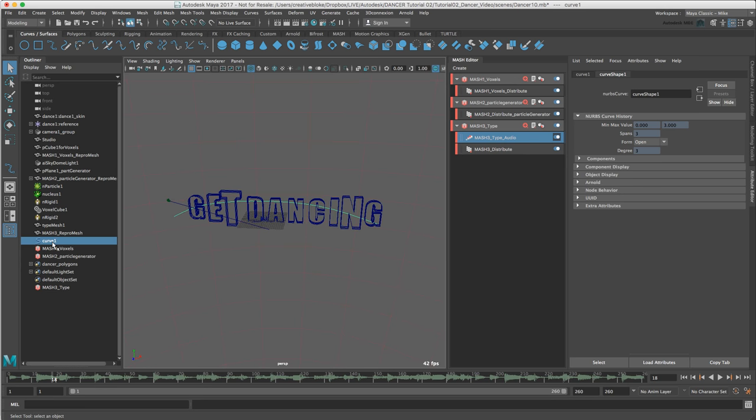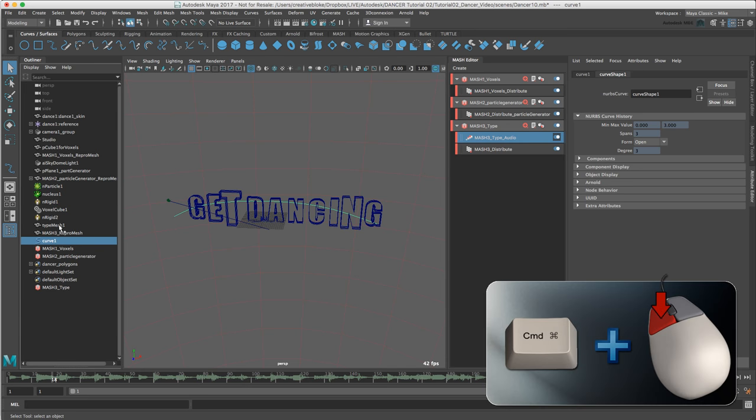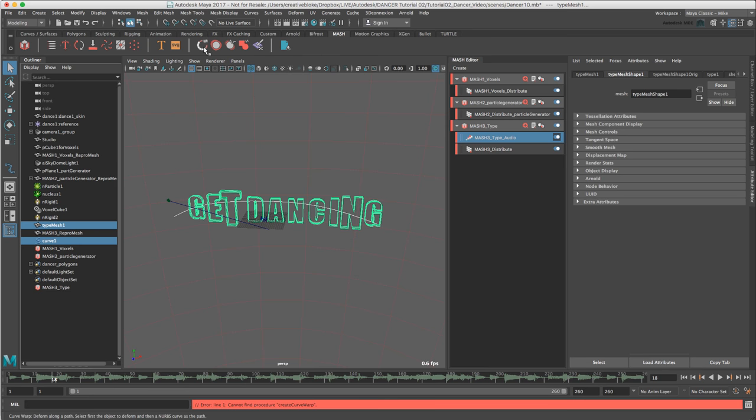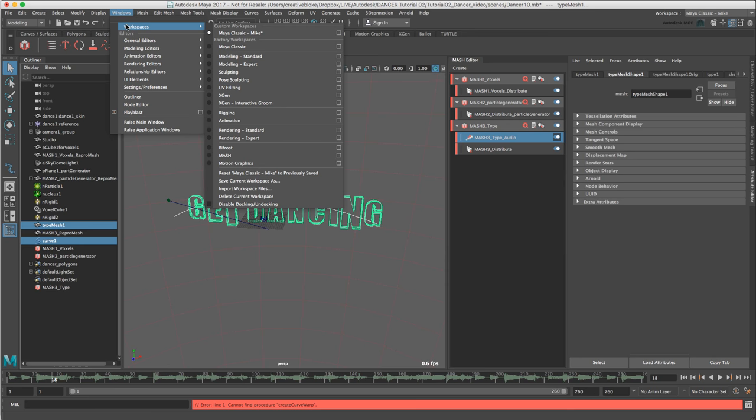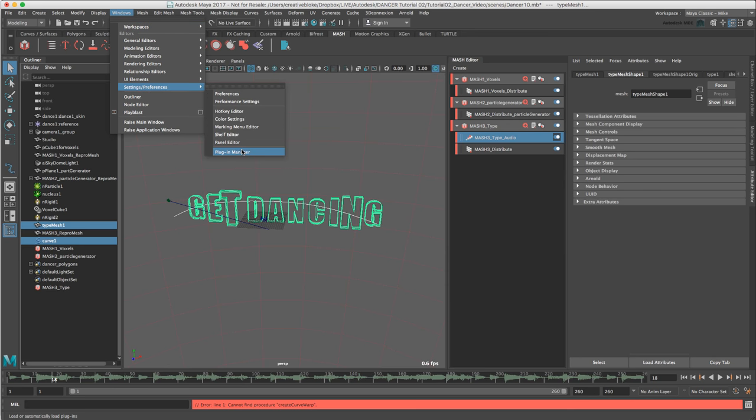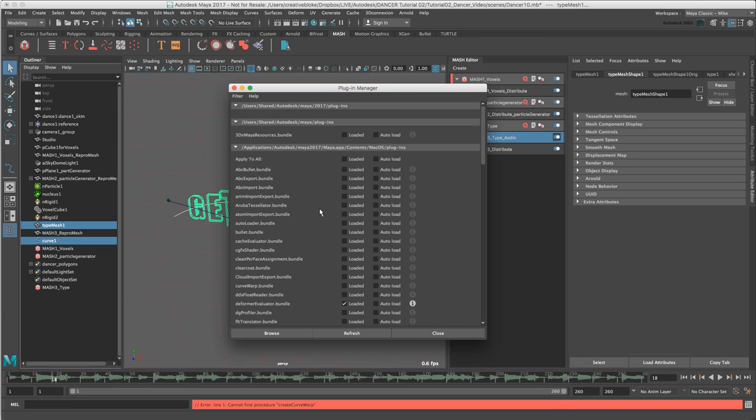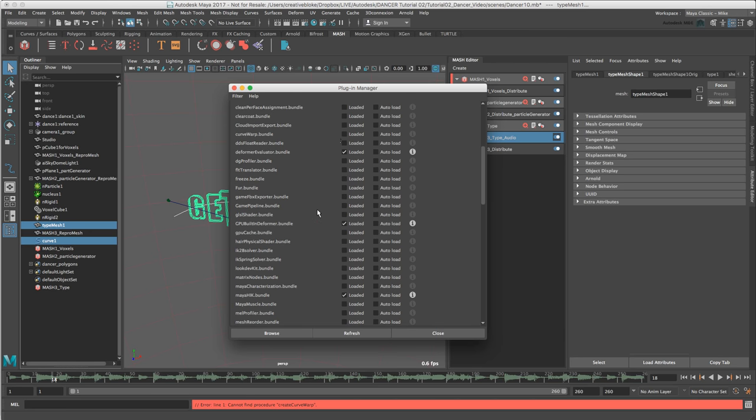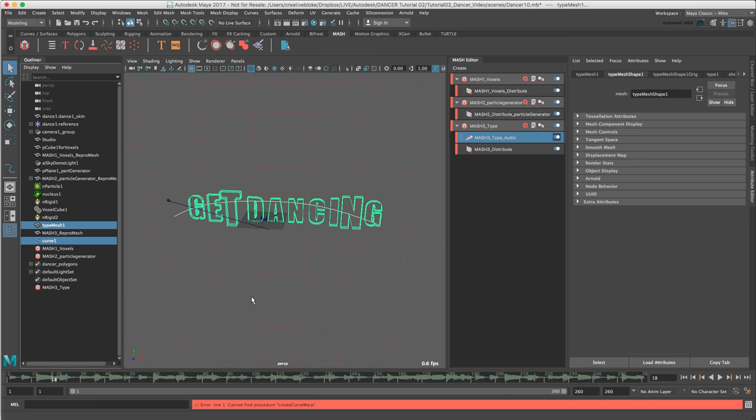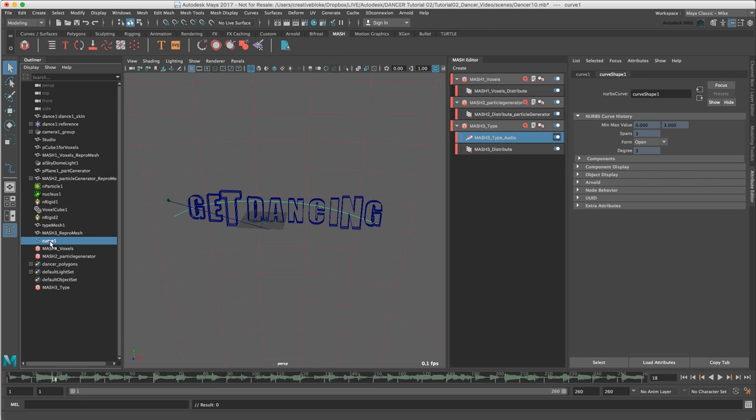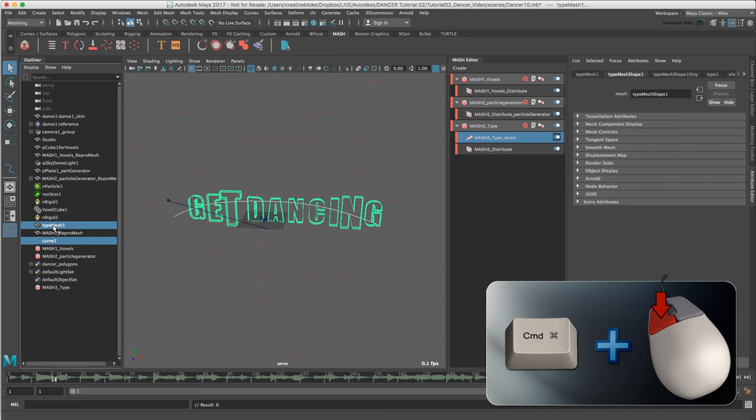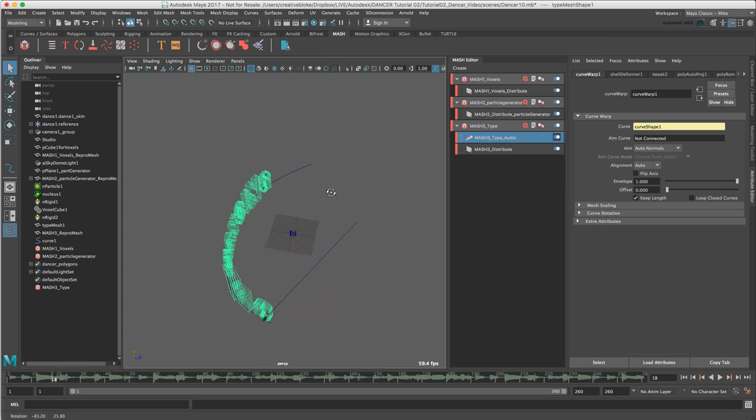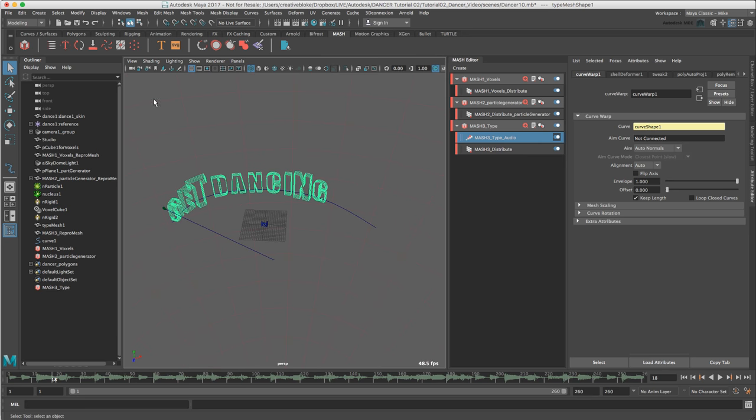And we have a new curve here in the outliner called curve 1. And I am going to command and click type mesh 1. And in the mesh shelf I am going to press on the curve warp icon. That's not working. Now that could be because of our windows. Let's just check our plugin manager first. There we go. Our curve warp bundle hasn't been activated. So we will just press on auto load and load, and we will close. And we will run that again. So curve 1, and command and click, get dancing. And now there we go. So as you can see, first of all curve warp, when it is working is great. And if an issue like that does happen, where a function isn't working, always check your plugin manager first.